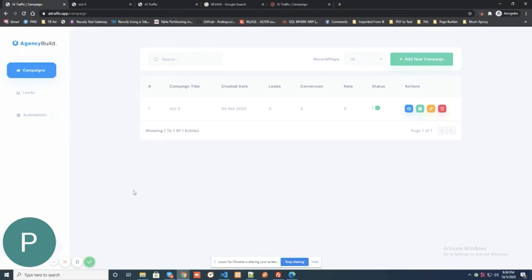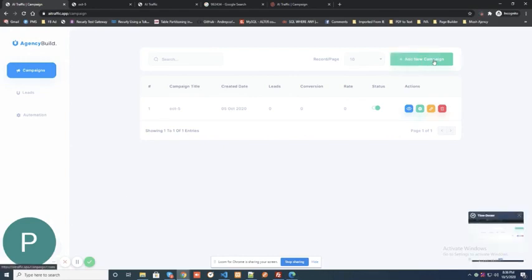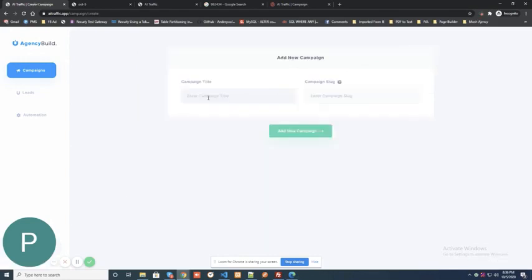First you go and click the add new campaign button. Add a campaign title and a campaign slug.